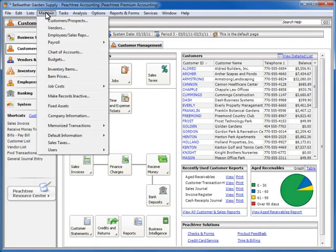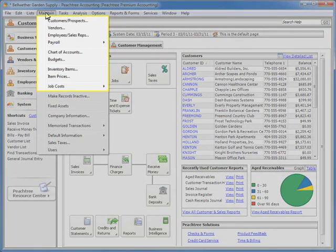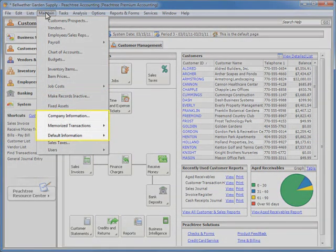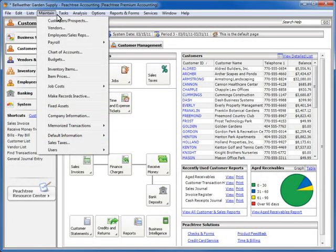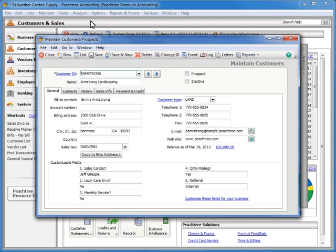The Maintain menu lists all of the options related to record management and provides access to the company and default information areas of the program. For example, select Customers and Prospects to display the Maintain Customers and Prospects window. On this window, you will add and edit all of the customer records that you'll use with your sales transactions.